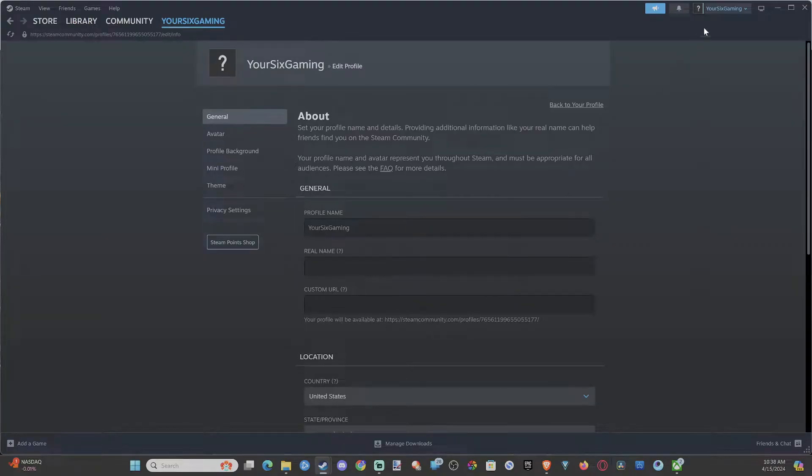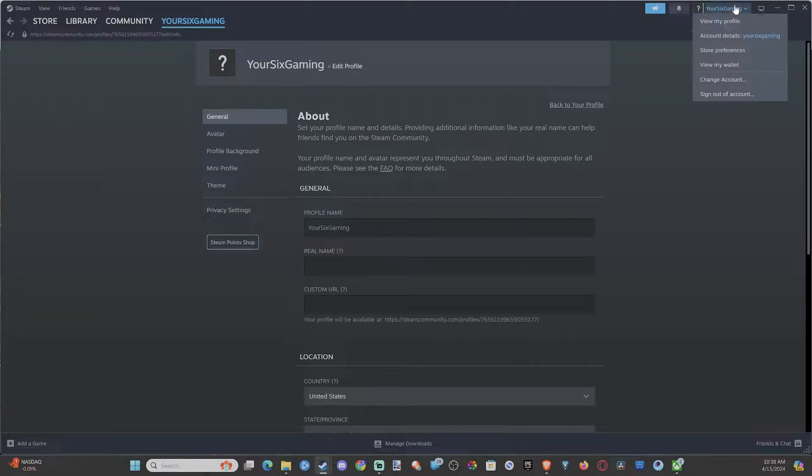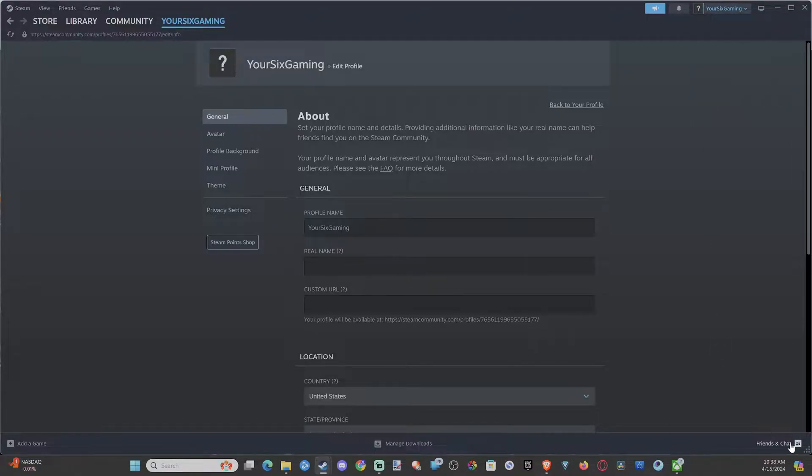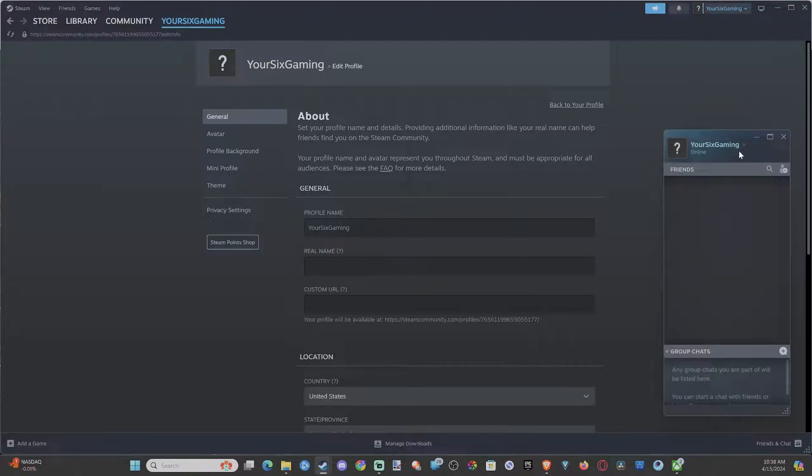And it updated now in the upper right. You can see my name now is YourSixGaming with the capitalization. So we can go to friends and chats and we can see the name change under here as well.